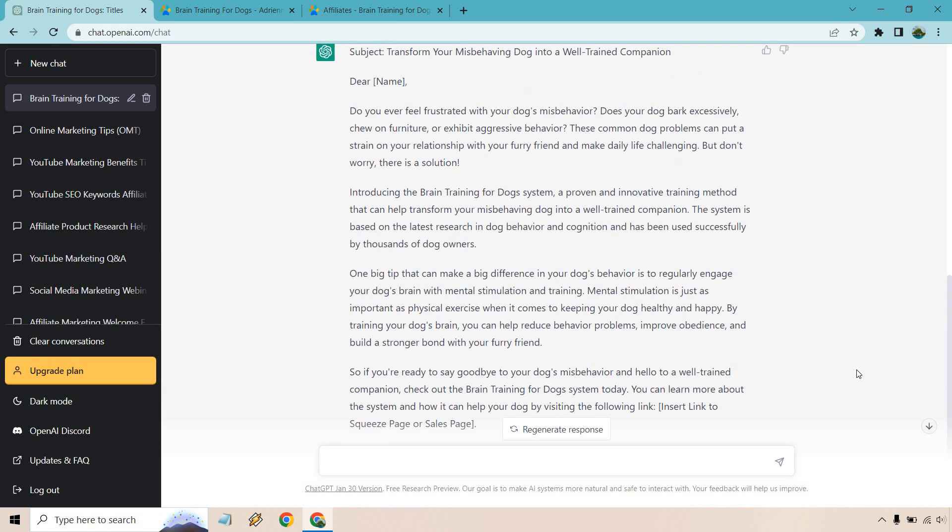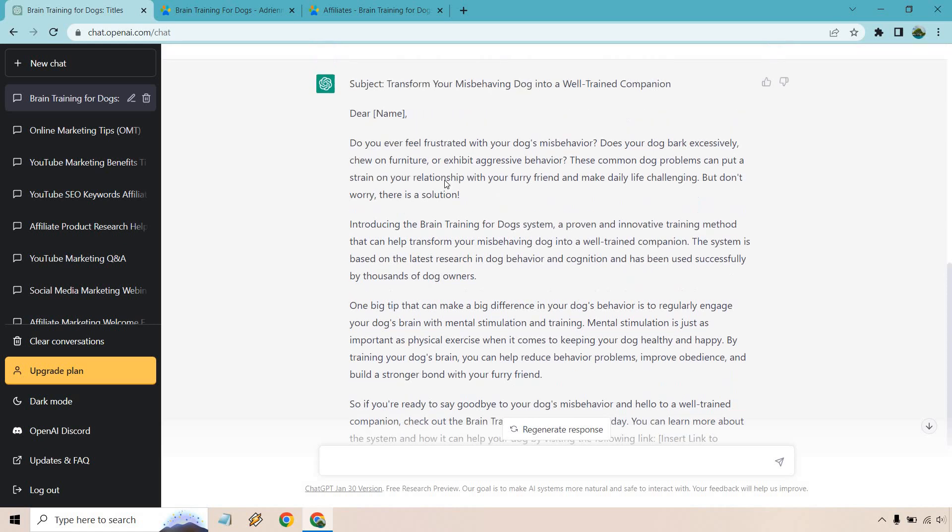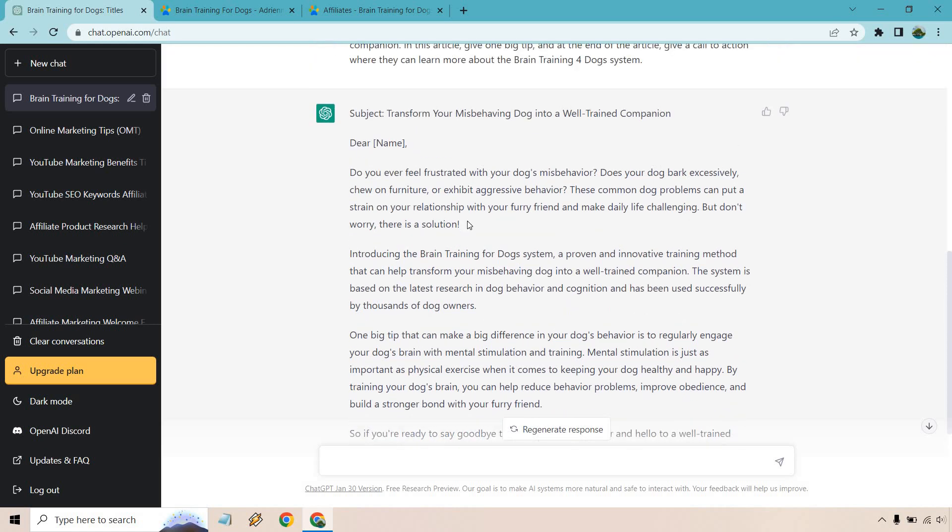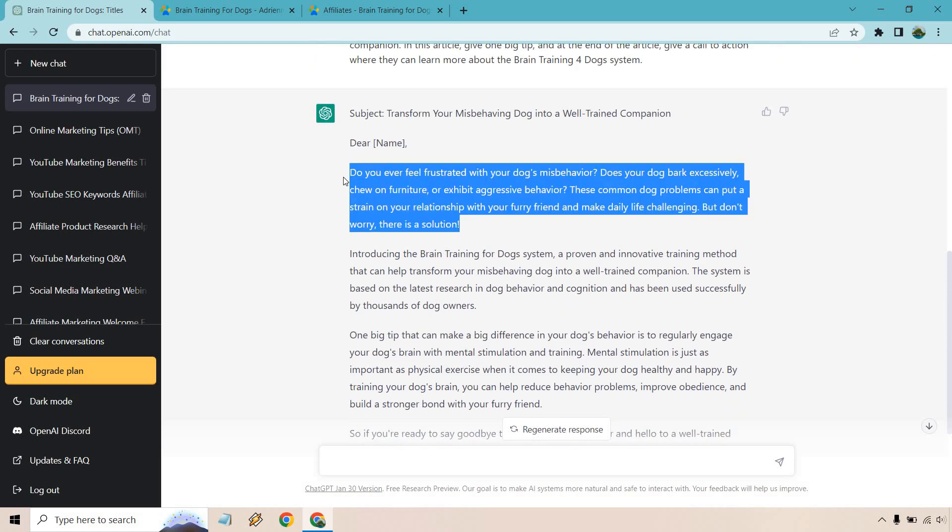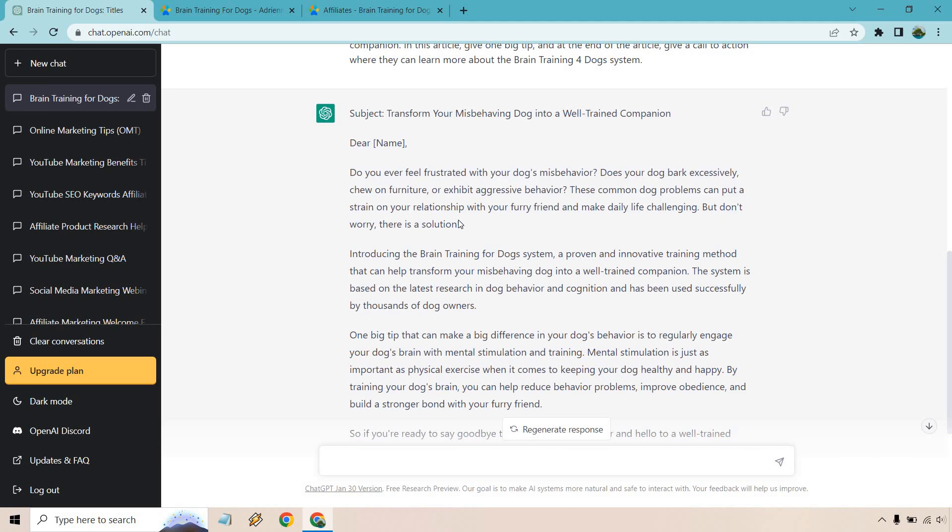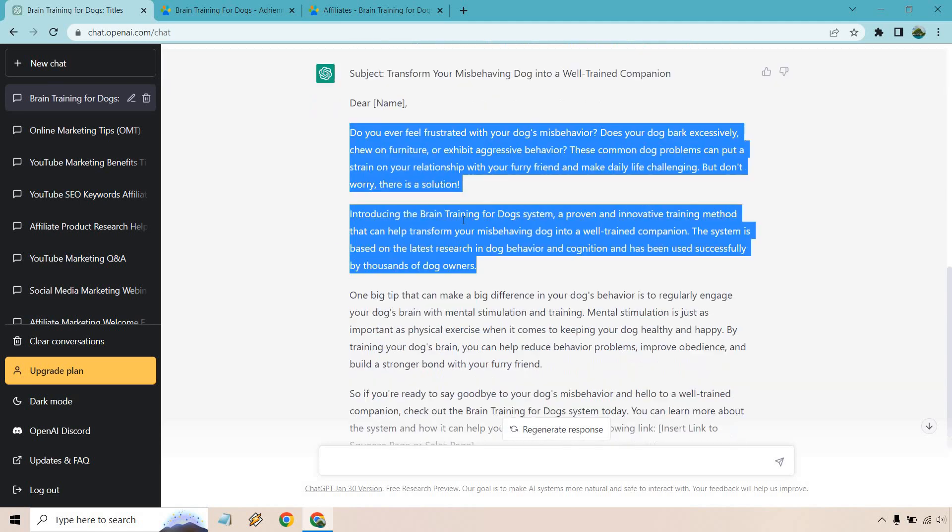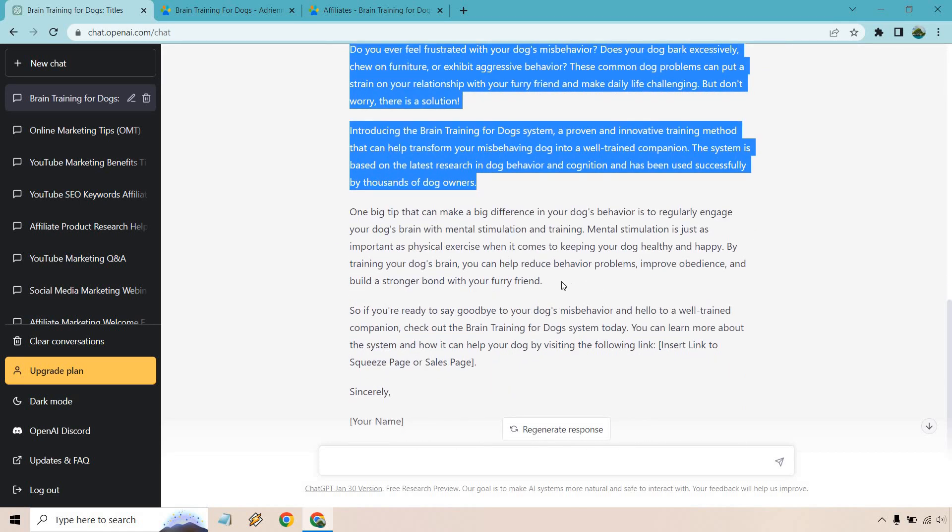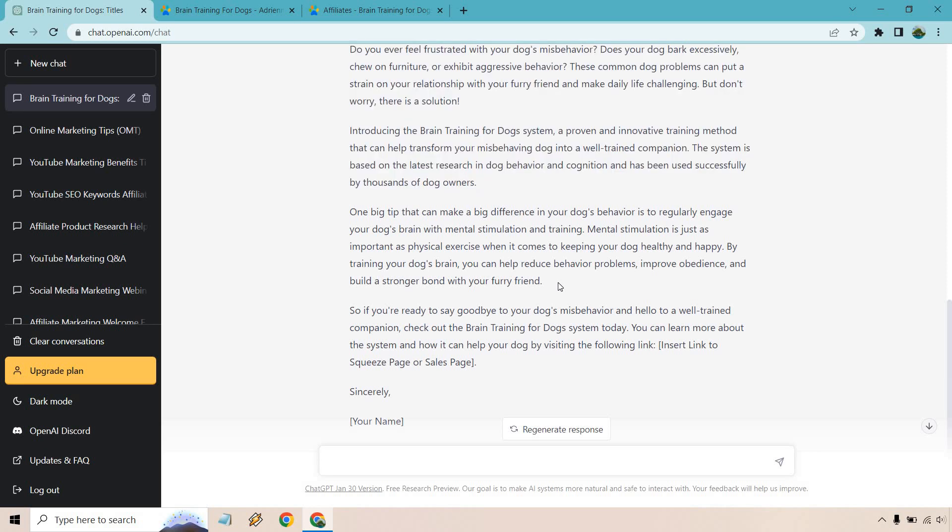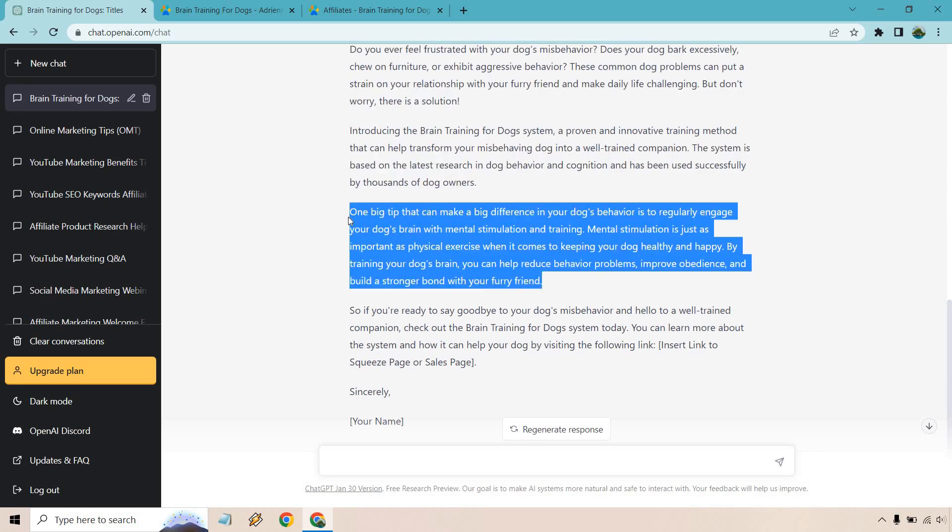This one was good. I'd probably change one thing around this. So what I would do is say you could add this in the beginning about feeling frustrated from your dog, barking too much, being aggressive, but don't worry. There is a solution. I would take these two and I would move them after and put them right here. So I'm actually going to rewrite this so you can see what I look like. Give me one second.